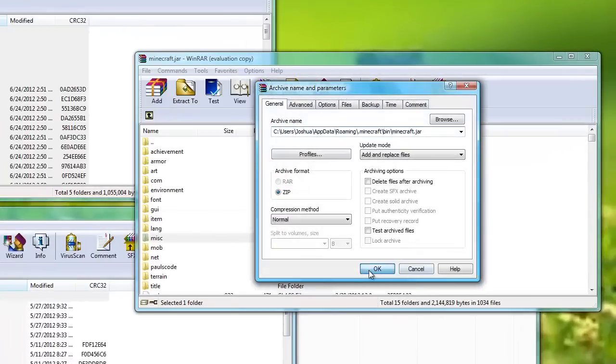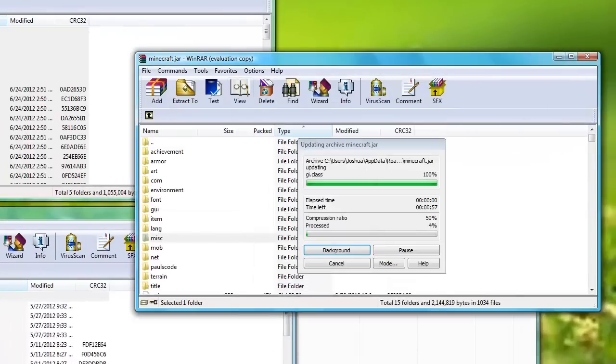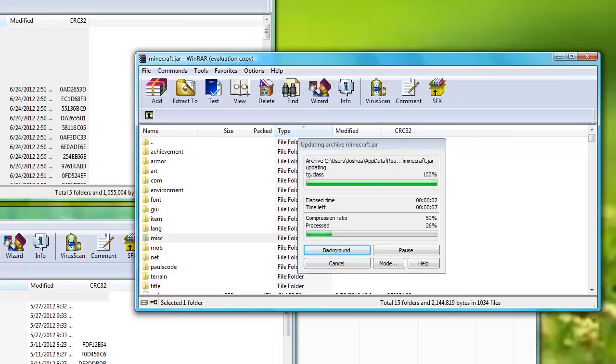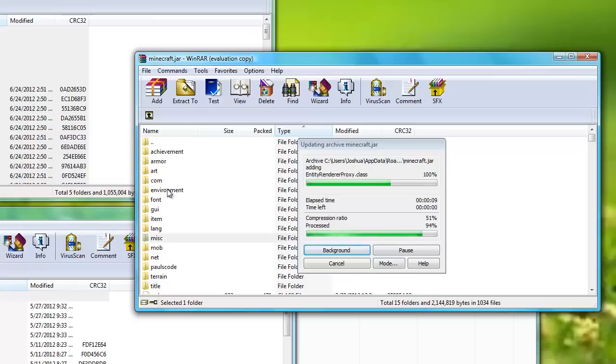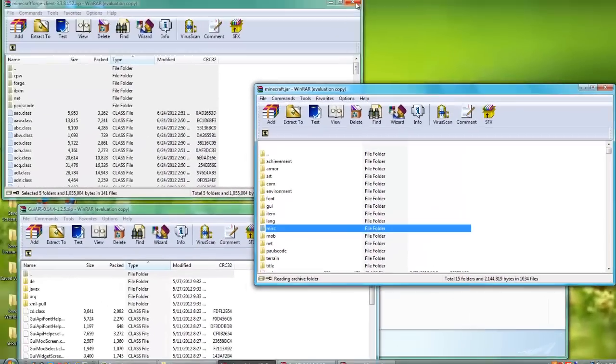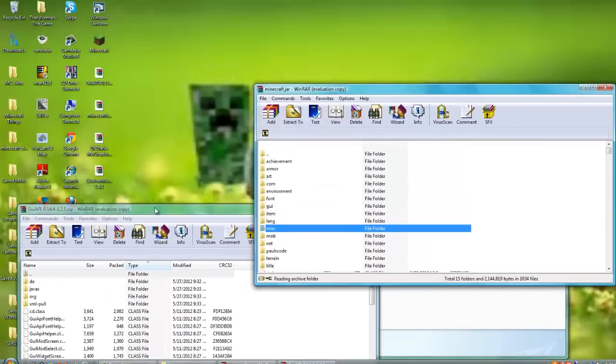Just to let you know, do not drag in Dr. Zark's MoCreatures or Custom Mob Spawner. There's a different way for those files. Okay, this takes a while, I'm sorry. Sometimes the archive files don't load as fast, but it will.